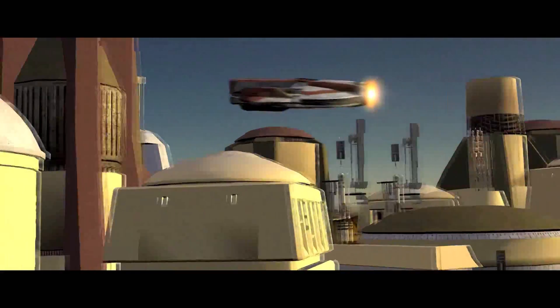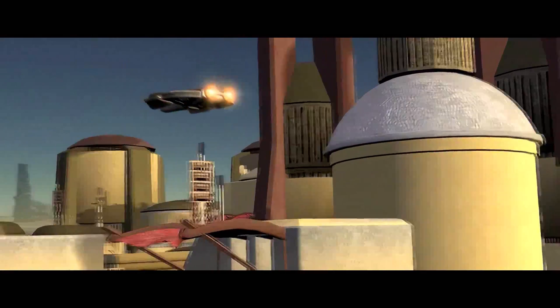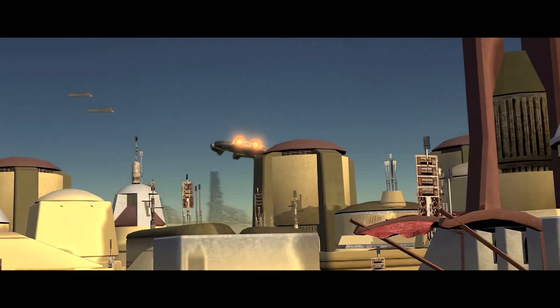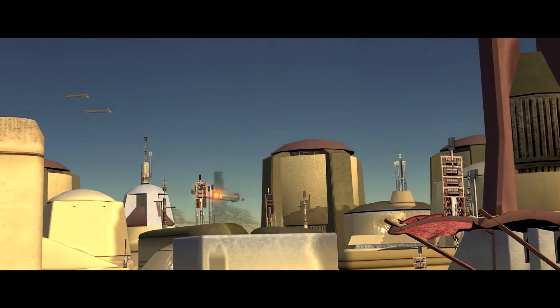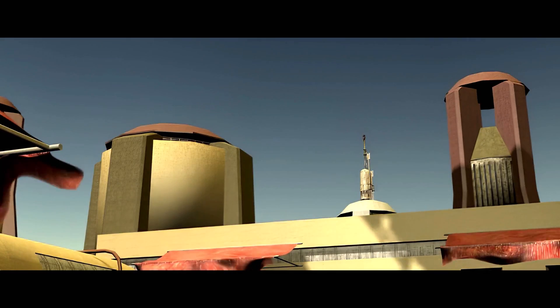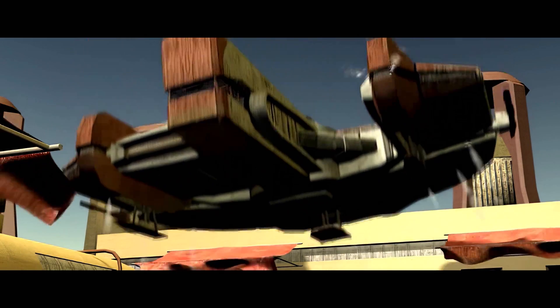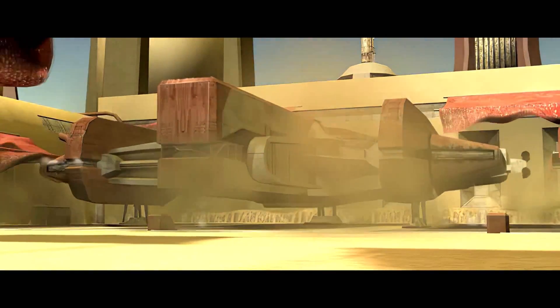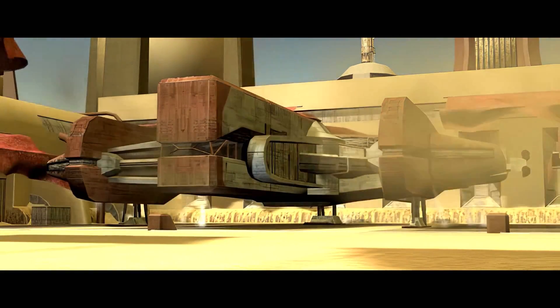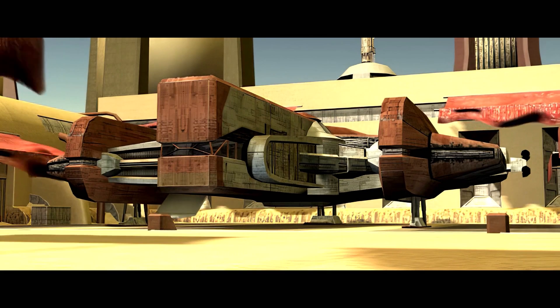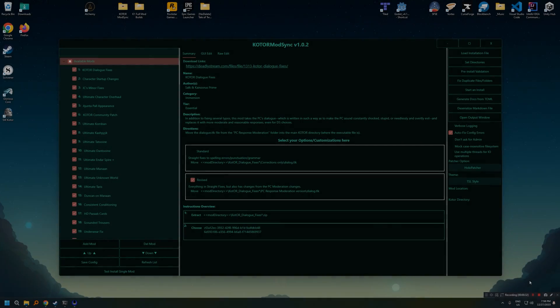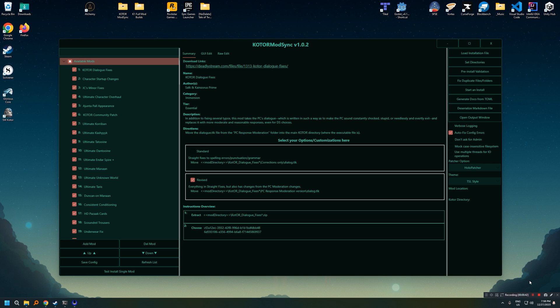KOTOR ModSync is a tool that allows users to quickly and easily install complicated mod list setups. It also allows people who maintain mod builds and lists to write instruction sets that can give you very precise control over what happens, including removing specific files, putting files in a very specific order, and all that kind of stuff. Super excited to show this tool to you, and in this video I'm going to show it off a little bit, and then we're going to install the K1 mod builds from the KOTOR community portal together.